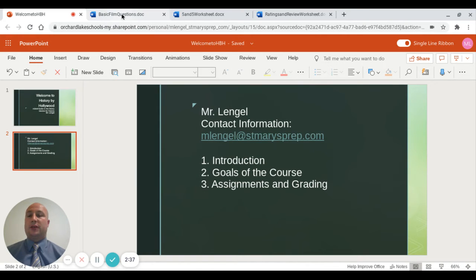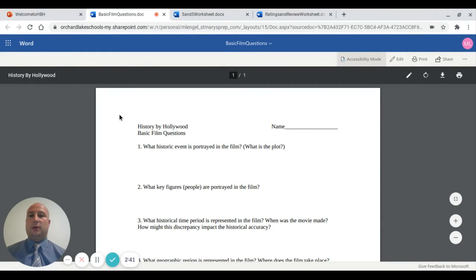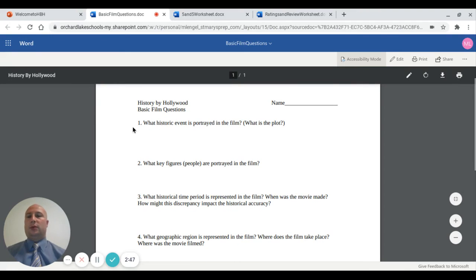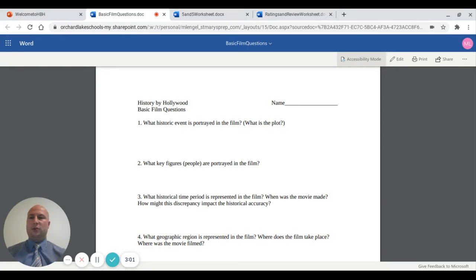I'm going to show you a couple of the types of assignments we do in class. The first is called the basic film question. For every film we watch, we look at: number one, what is the historic event being portrayed — what's the plot, what's it about, how does it relate to history? Number two, who are the key figures portrayed in the film — were they historically accurate, were these real figures, or is the movie using a fictional figure while talking about a true historical time?